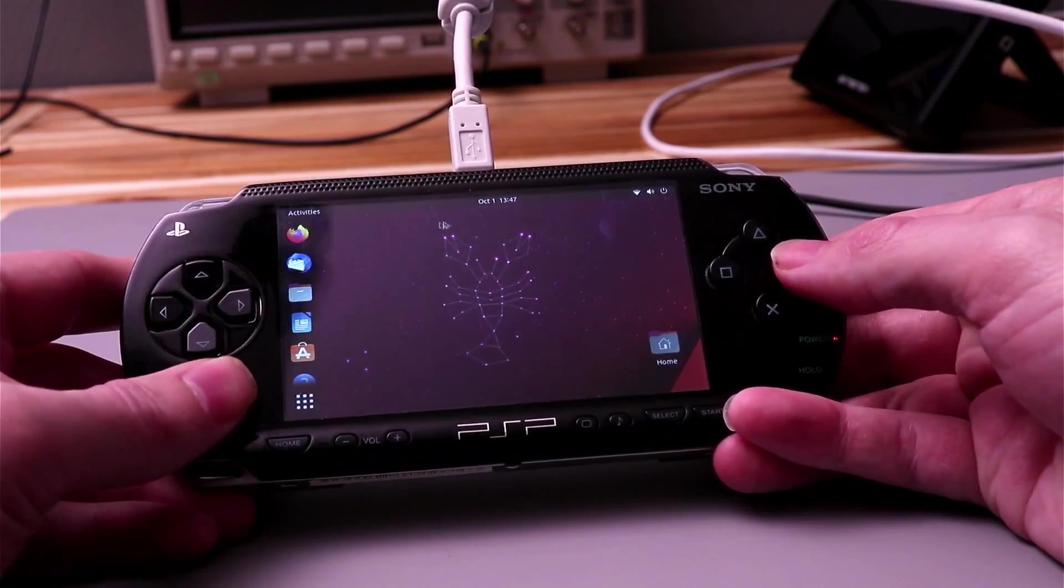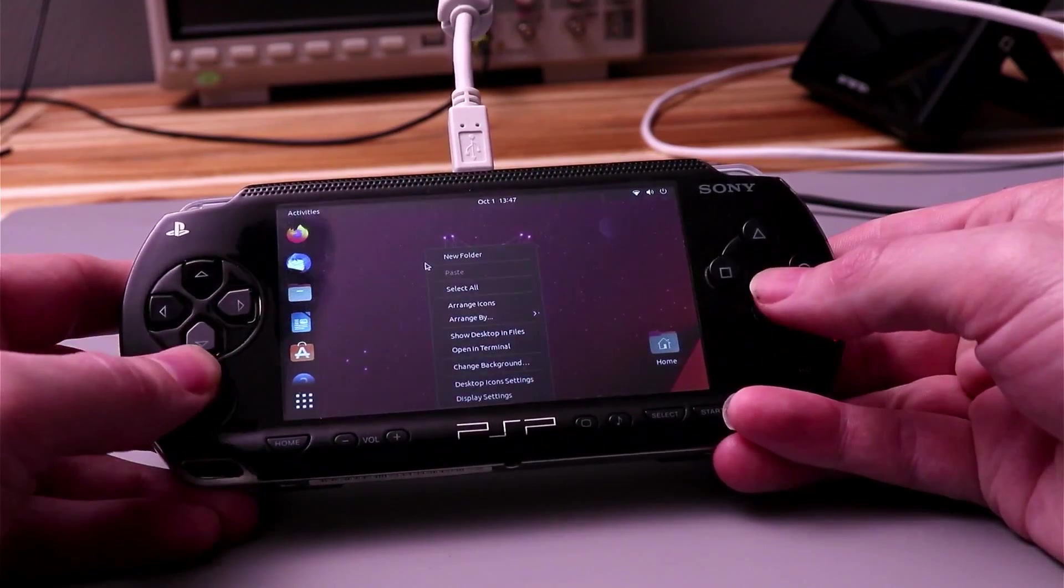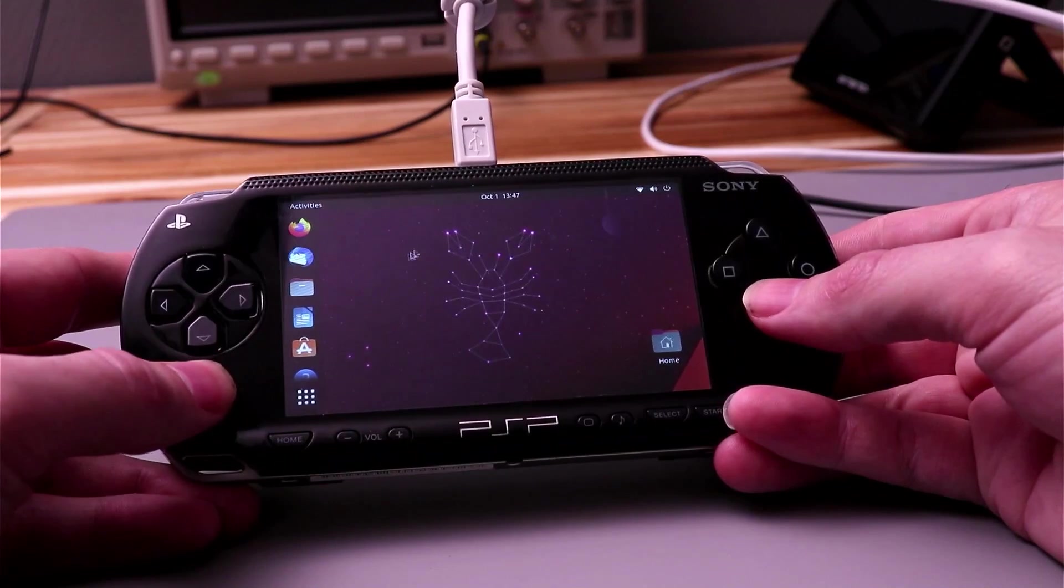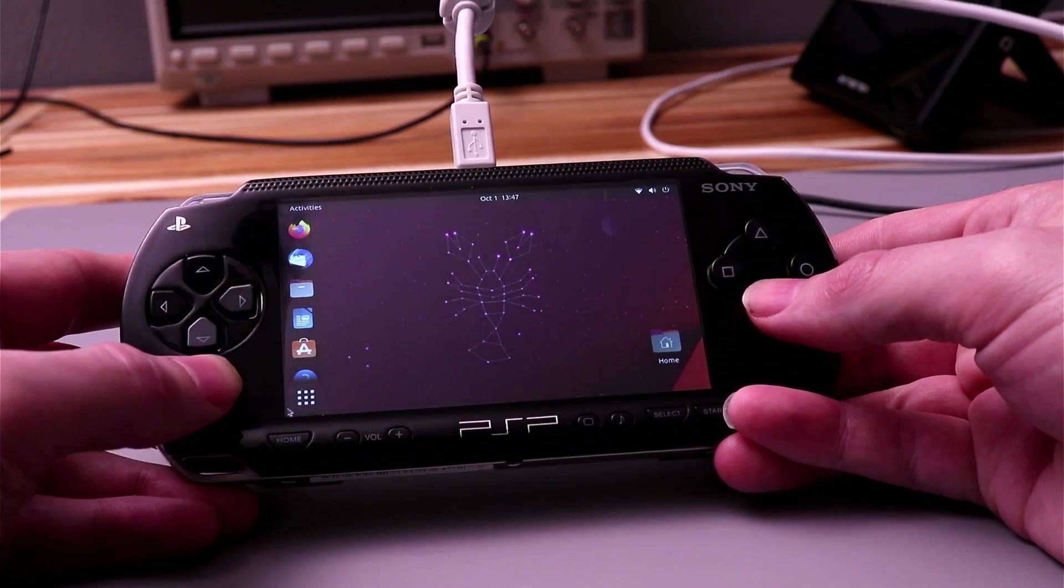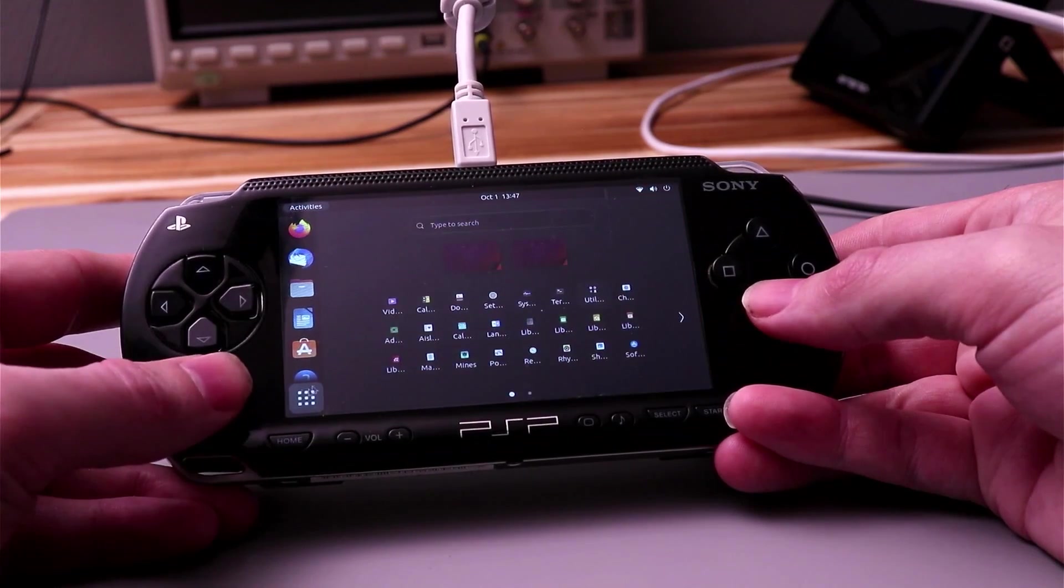Hey everyone, it's Adam, and in this video the goal is to lay the groundwork for testing the Compute Module 4 clones for their ability to work in my PSP board.